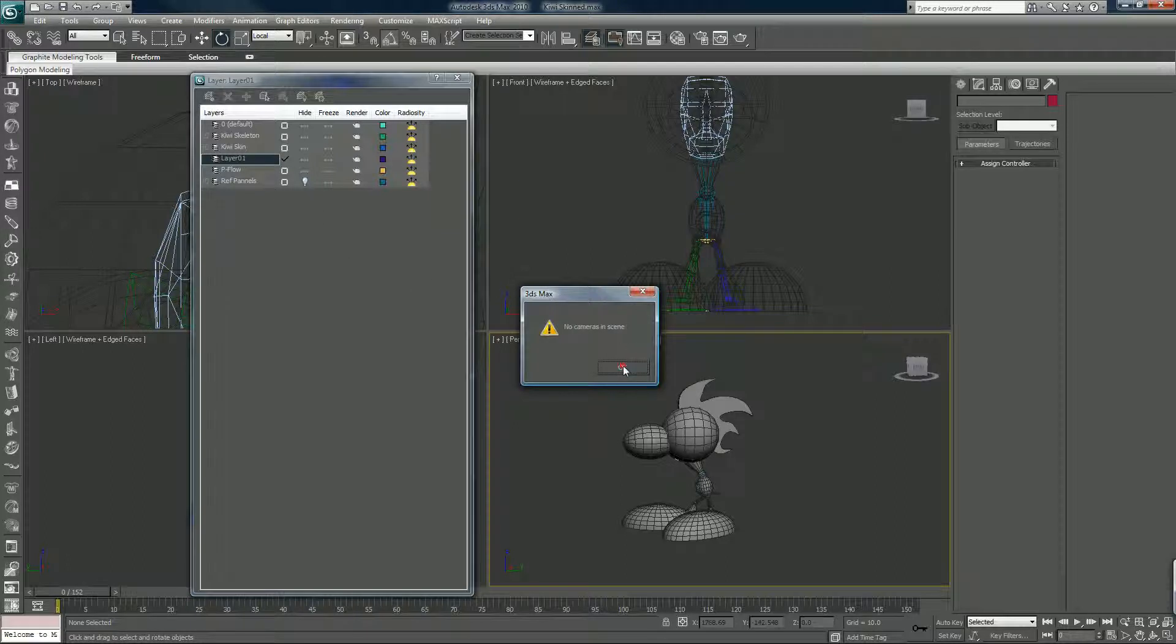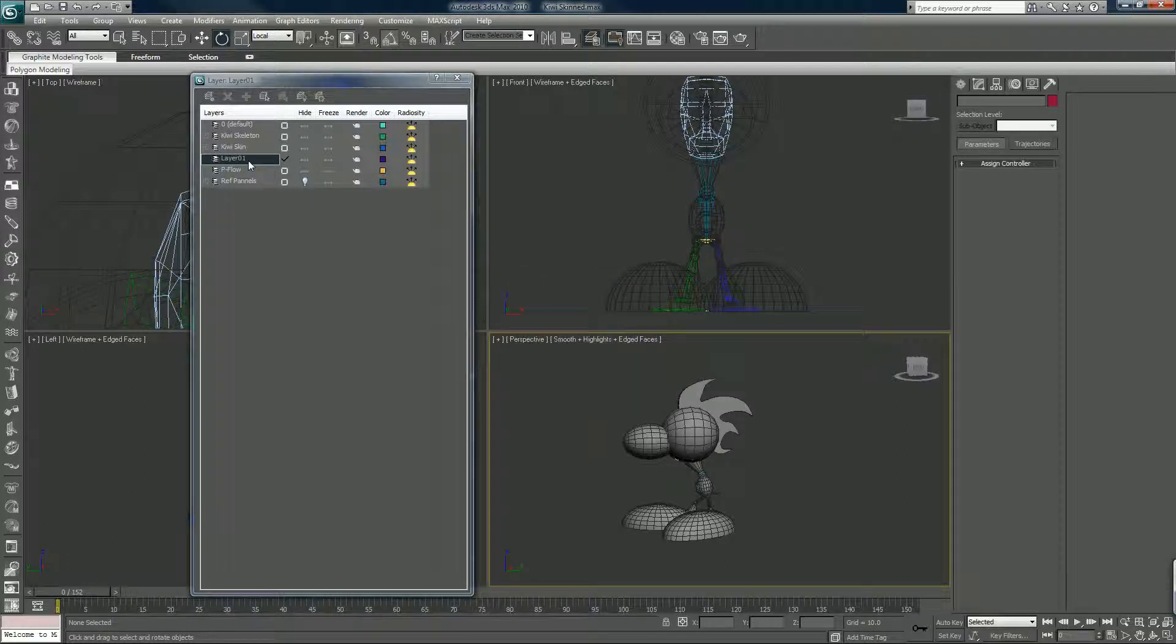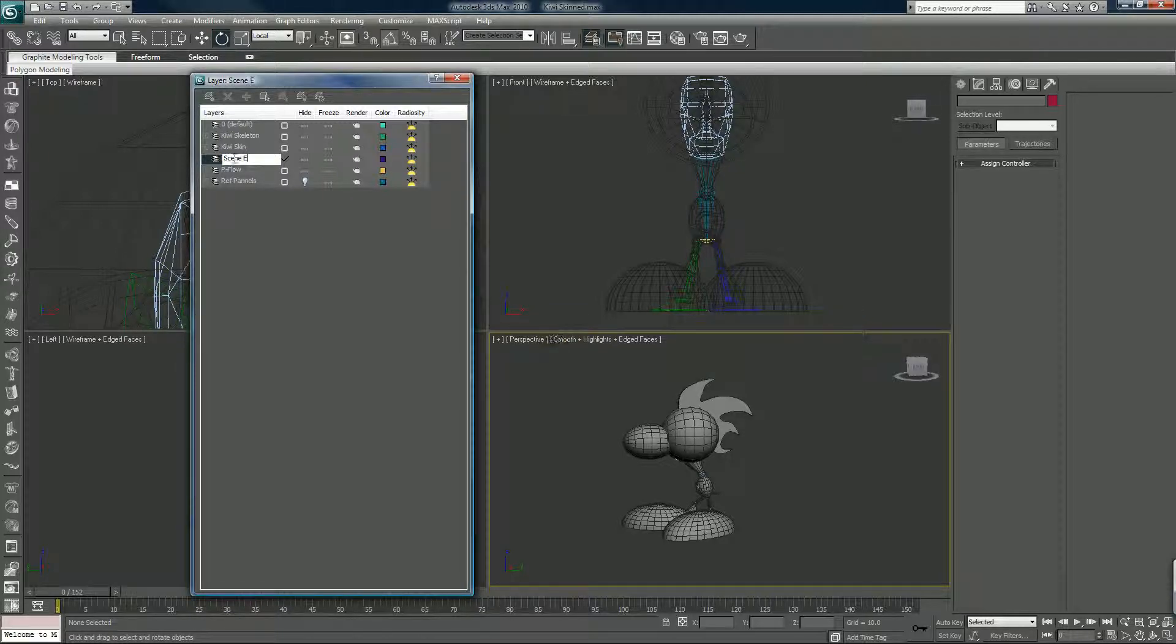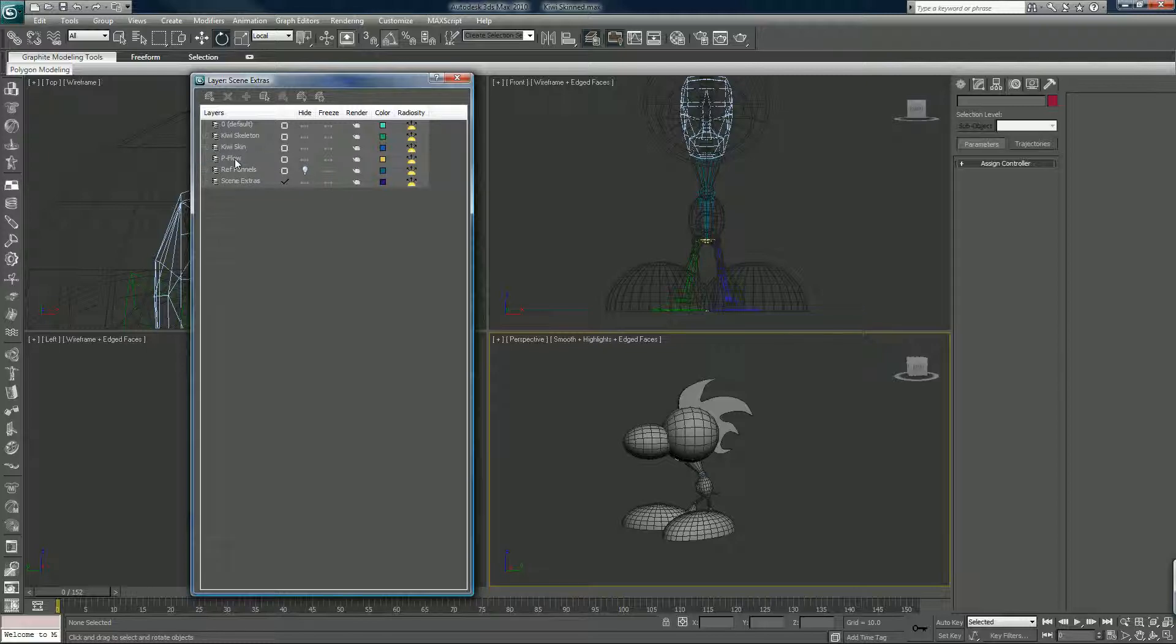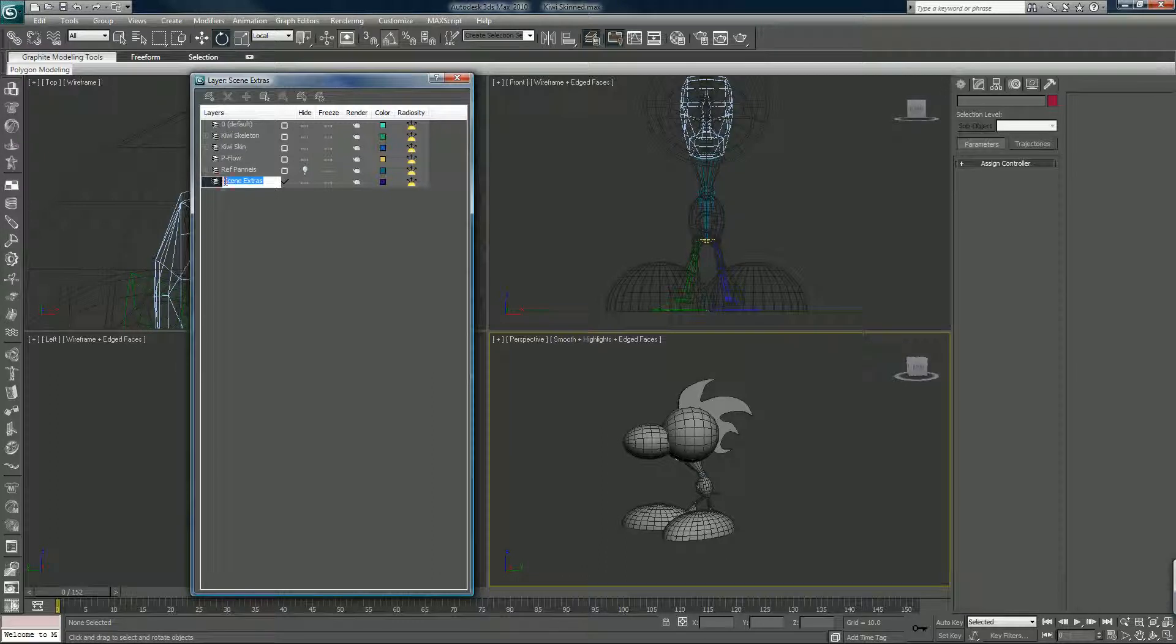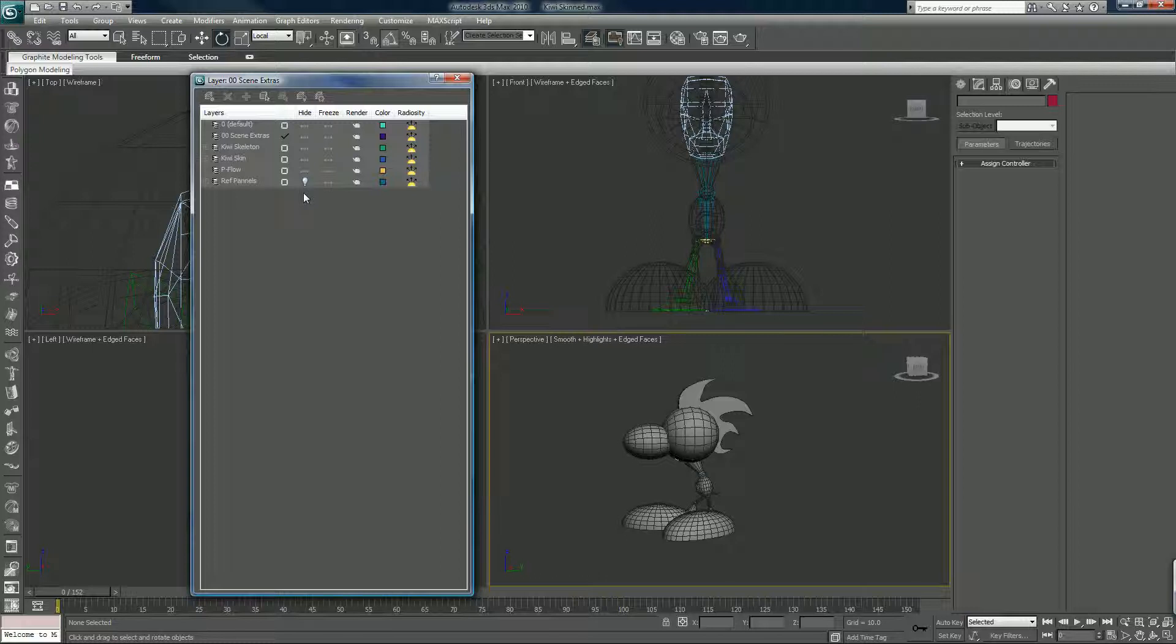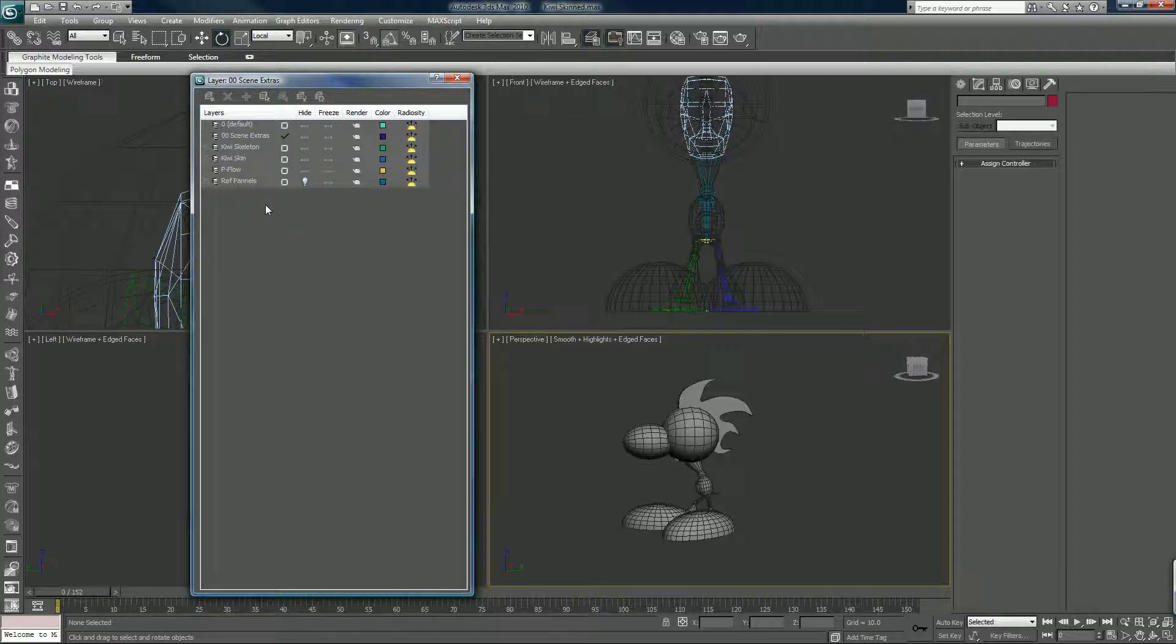Okay, I'm going to create... actually let's create another layer. We'll call it... that backfired. We'll call it Scene Extras. I was going to put double zeros in front of that so it goes to the top, so I don't have to look for the S's later on if the layers really pile up.